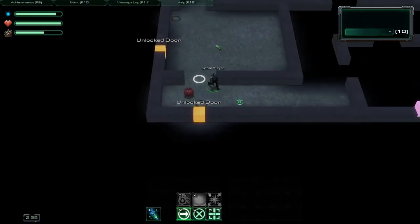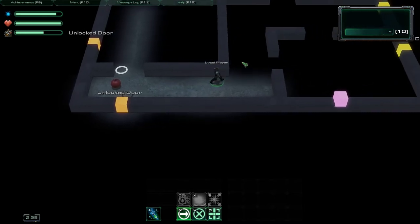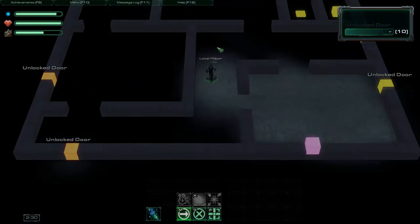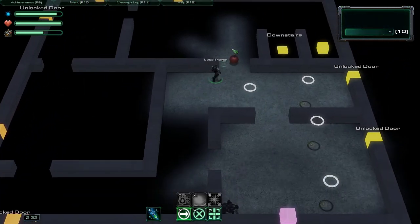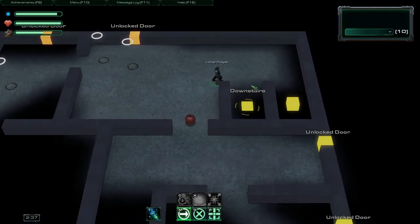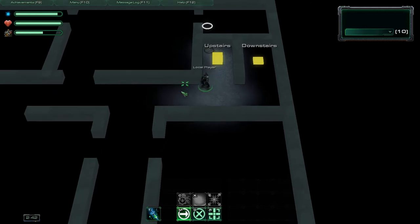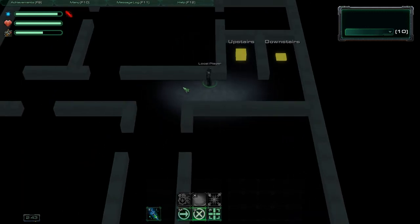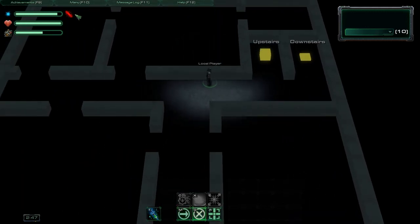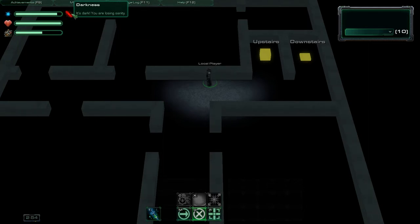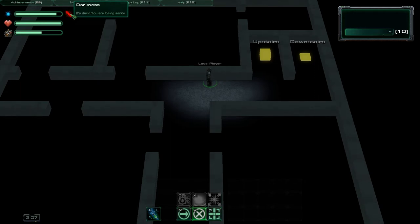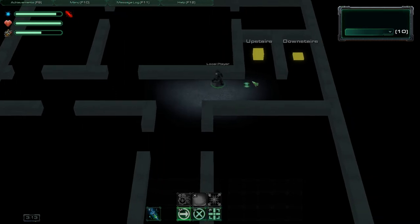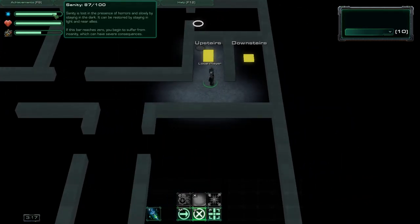So here we have some darkness and lights. I just try to get to a dark corner so I can show my buff system. Now we are in darkness. Buffs are shown next to the bar, next to the status bar it belongs to. So this darkness buff decreases your sanity over time, so it's next to your sanity bar. And when you get back to light, it disappears and you start regaining your sanity.